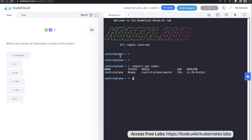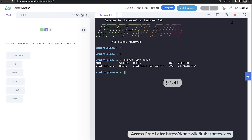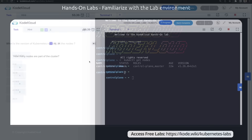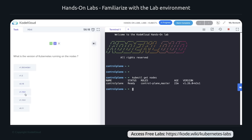You can expand the terminal to full screen or adjust its size as needed. If you want to reset the lab, click the reset button. If you are done with the lab, click the 'Stop Lab' button to end the session. It's time for our first hands-on labs activity — use the link given here to access the lab. The labs come free with this course; sign up and start the lab named 'Familiarize with the Lab Environment.' In this lab you will use kubectl commands to identify the cluster setup and the nodes available. Once you're done, come back and resume the course.